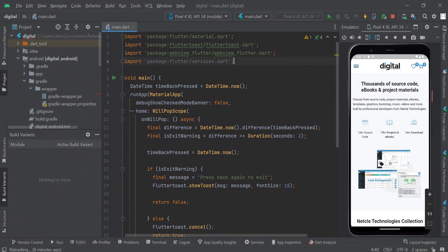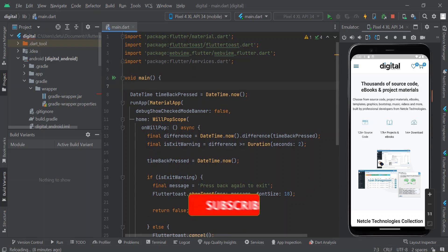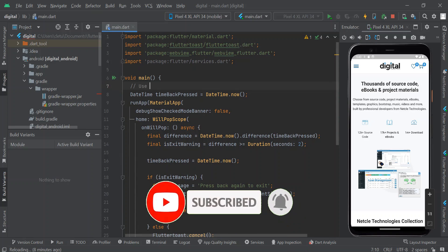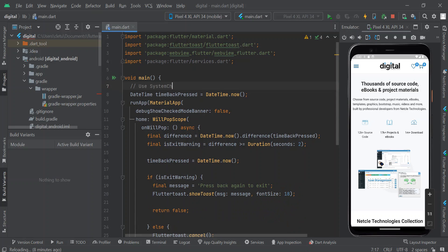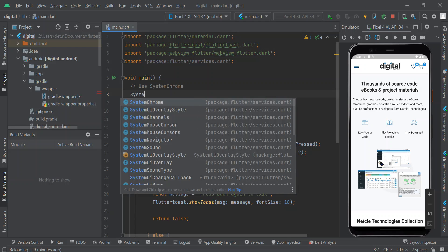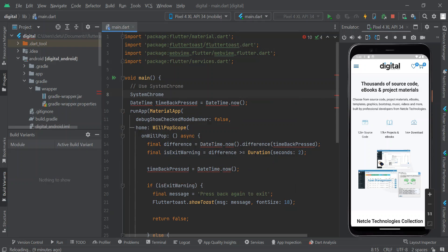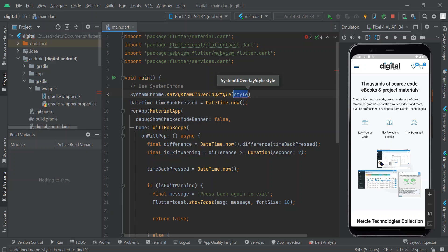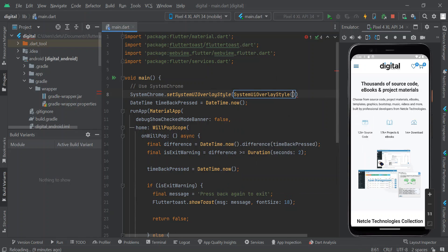Just after the main function, we are going to use SystemChrome. We are going to say SystemChrome.setSystemUIOverlayStyle(), and right inside that we are going to call the SystemUiOverlayStyle object.